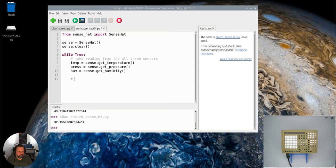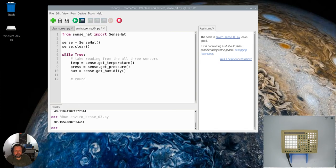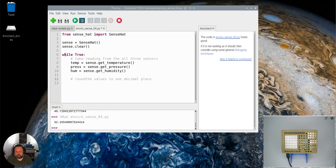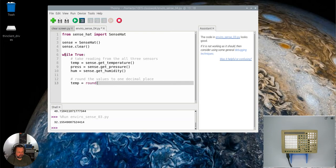got those results in the previous videos, they came back with large decimal points, lots of different decimal points at the end. So what we're going to do is round the values to one decimal place. So temp equals round temp comma one.